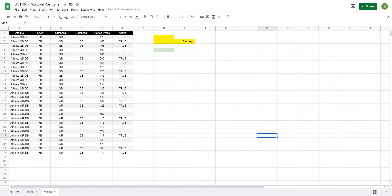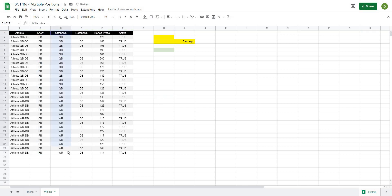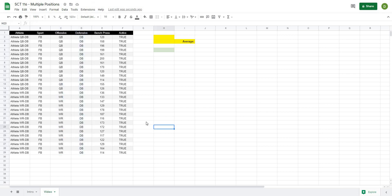To get started I've set up a dataset here on the left-hand side. We have the athlete and then some descriptor variables: the sport they're playing, signified by FB for football, an offensive position, and a defensive position. This is common in high school sports where athletes play multiple positions on the same team or even multiple sports — so you might have sport one, sport two, sport three, etc.